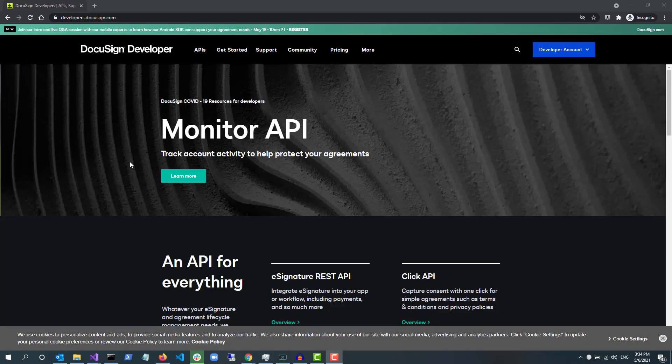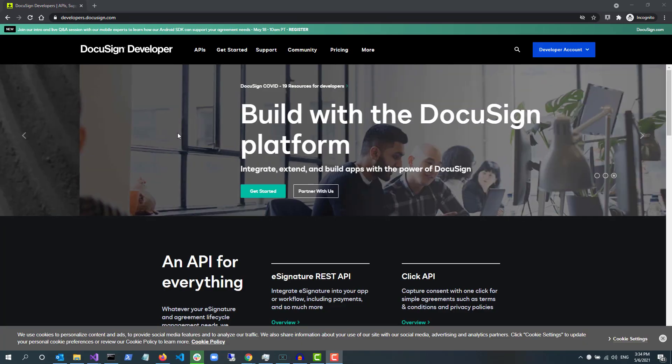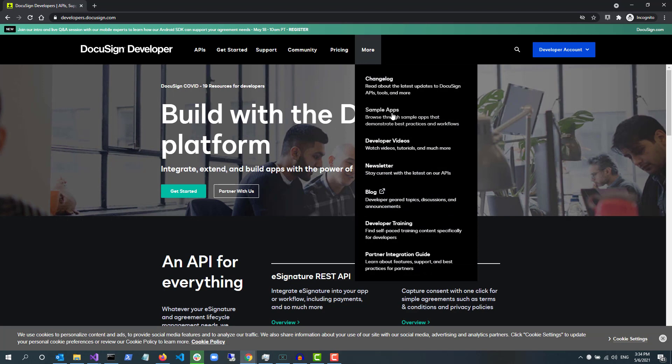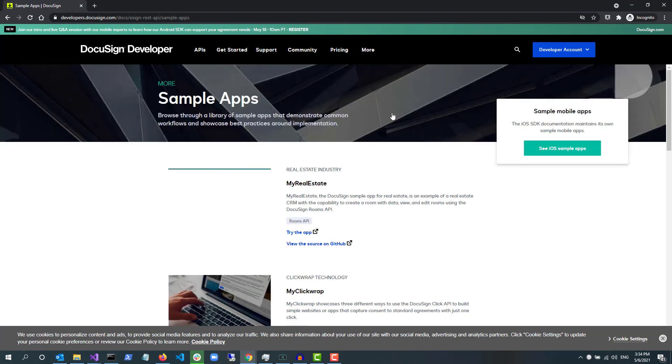All the source code for our sample apps is open source and available for you in GitHub. To find our sample apps, go to developers.docusign.com. From the black navigation bar, select More, then Sample Apps.